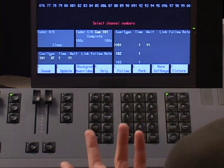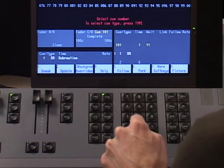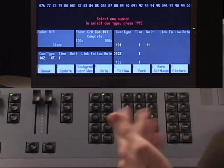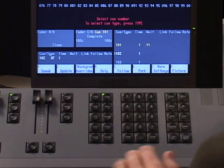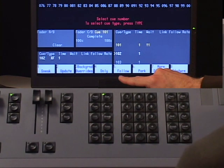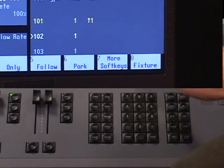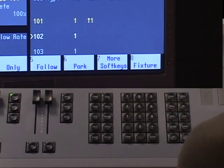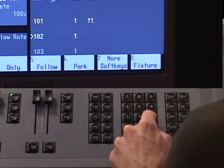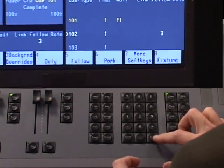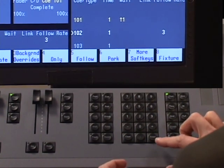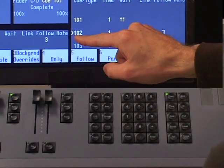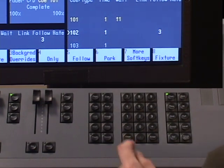So for instance, if I take cue 102 and I want to add a follow time. Now follow doesn't have a hard key on your console. It's actually a soft key. It's going to be soft key number five. And I can enter a follow time and let's just say three seconds. And again, follow is always in time. And you'll see here in your cue list that 102 has a follow time of three.